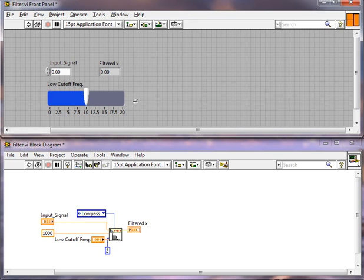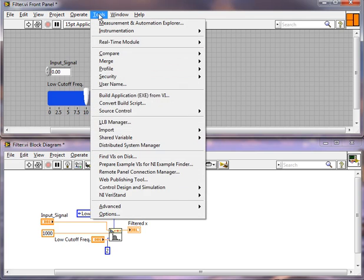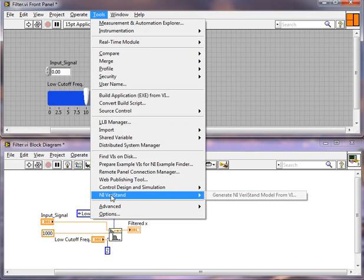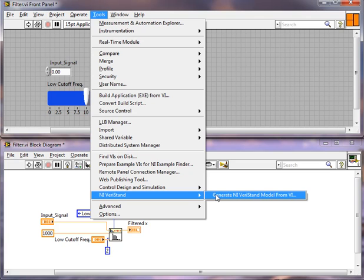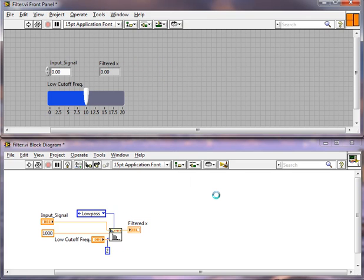So now we have our VI and it's all ready to be built into a model. All we need to do is go to Tools, NI Veristand, Generate NI Veristand Model from VI. Click the box here.